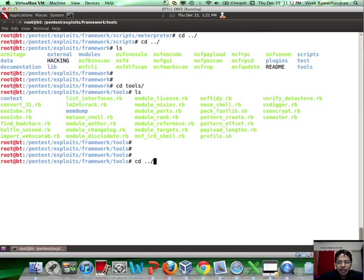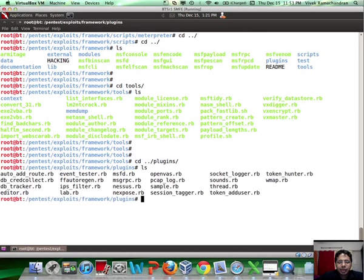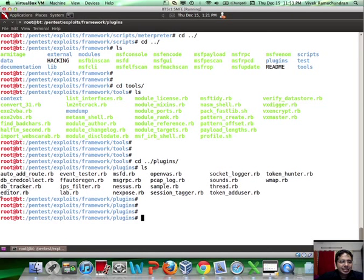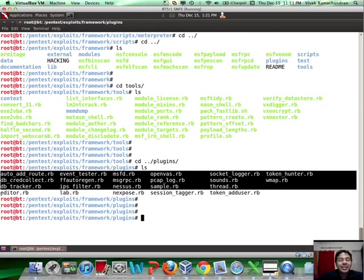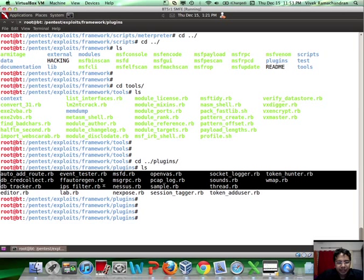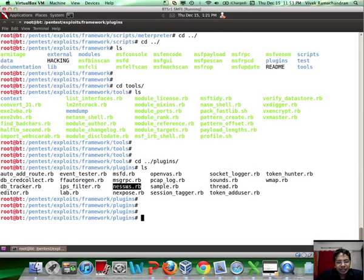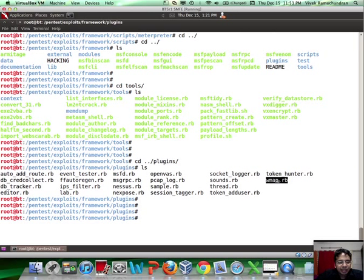And then finally you also have the plugins directory. This contains plugins typically to integrate third-party tools with Metasploit, as an example, you have the Nessus plugin, the Nexpose plugin, the wmap plugin, and a bunch of others.